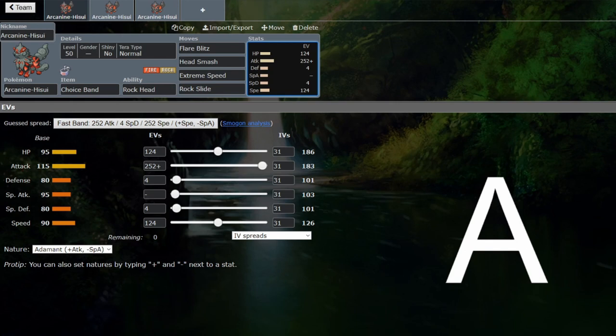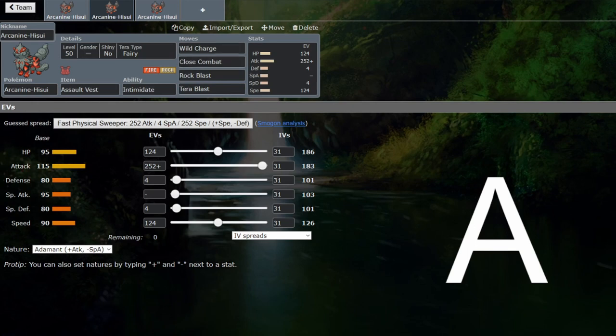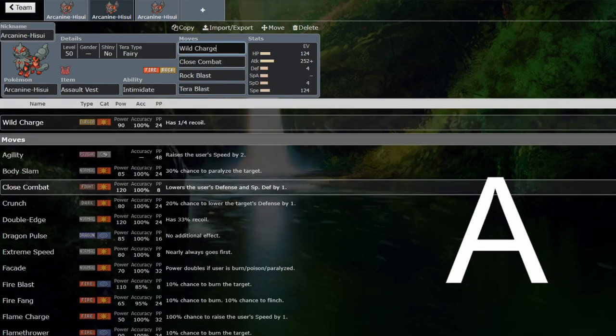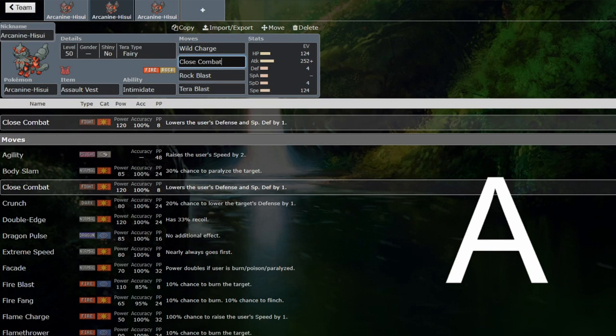Pretty straightforward with this choice band Arcanine. These are other moves that you can use on Arcanine. This isn't a recommended moveset, this is just alternatives you can use. Wild Charge would be able to be a super effective hit into opposing Rapid Strike Urshifu, which could be quite nice. Close Combat is just a strong move and good coverage overall.